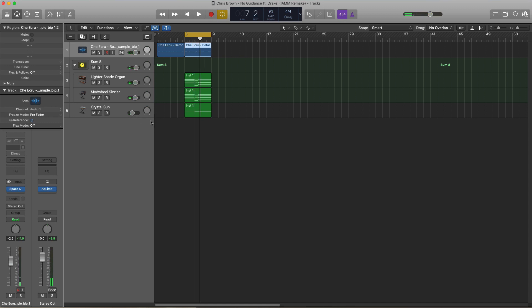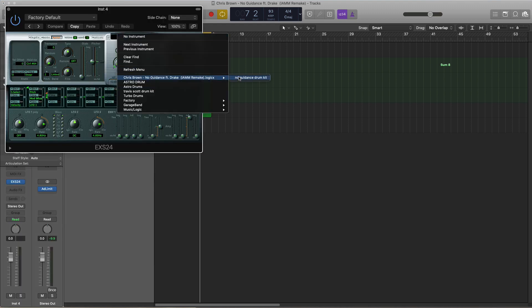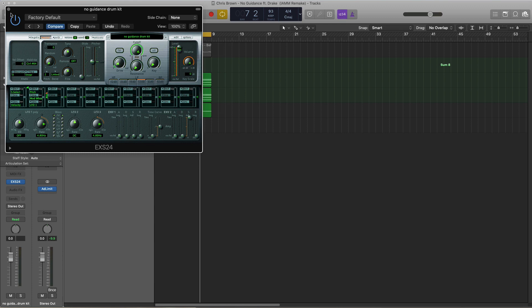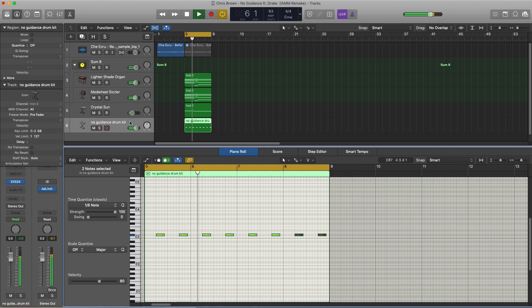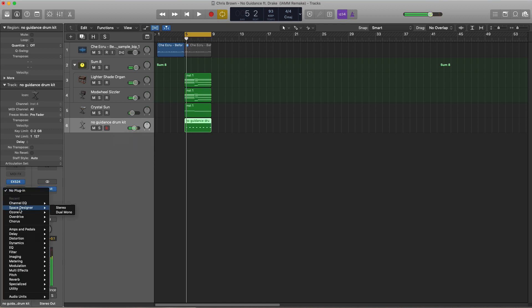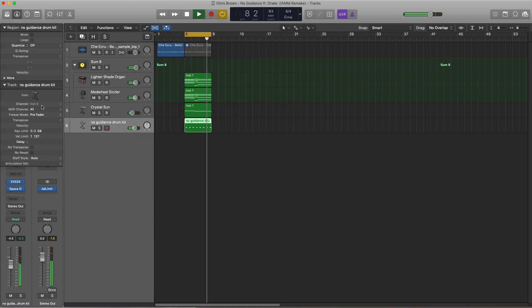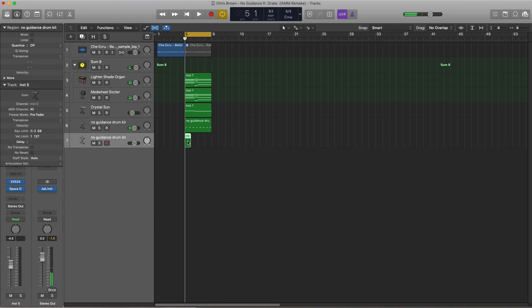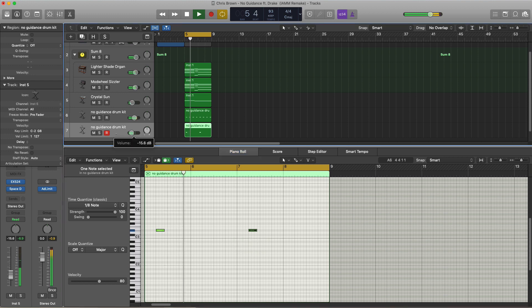Now we've got the main section of the track down. Let's go ahead and start adding in our drums. Create a new softer instrument track, bring in Logic's EXS24 sampler instrument, and bring in the No Guidance drum kit. Let's turn it to mono for now, ready for our 808s. Let's bring in that clap, duplicate that over, add some reverb on this clap. We're going to layer up the first clap hit on bar one and bar three with another sound, then bring this down in volume.